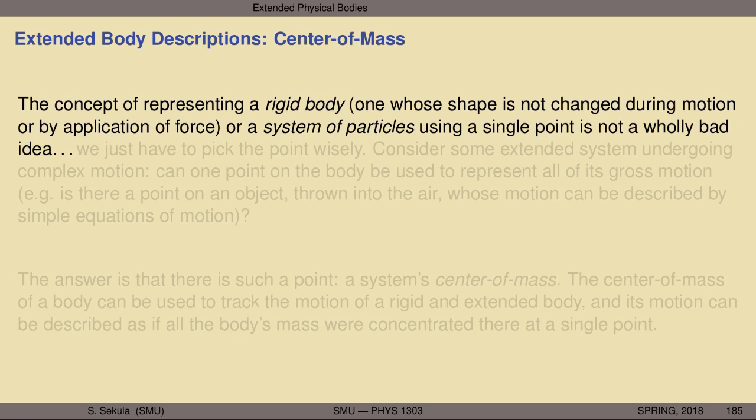In order to do this, we concentrate on a very specific point known as the center of mass. The concept of representing a rigid body — one whose shape is not changed during motion or by the application of a force — consider the falling meter stick: even though it moved in a complicated way when no longer balanced half and half around the center by my finger, the meter stick didn't rip itself apart. It didn't have carbon atoms being pulled off as it fell. It maintains its shape even as it executes some complicated motion. That's a rigid body.